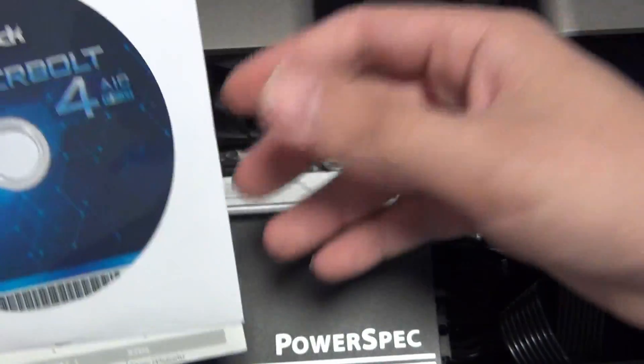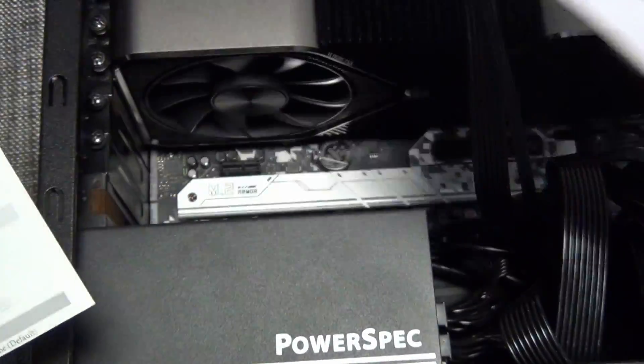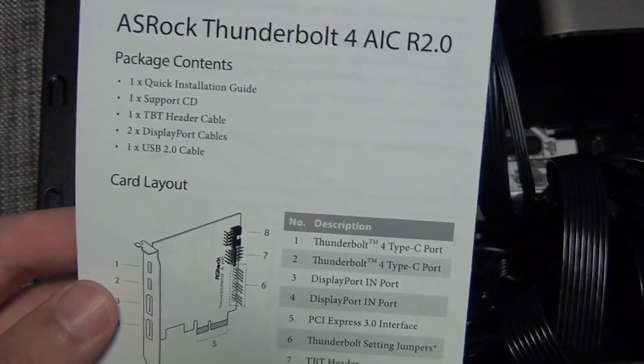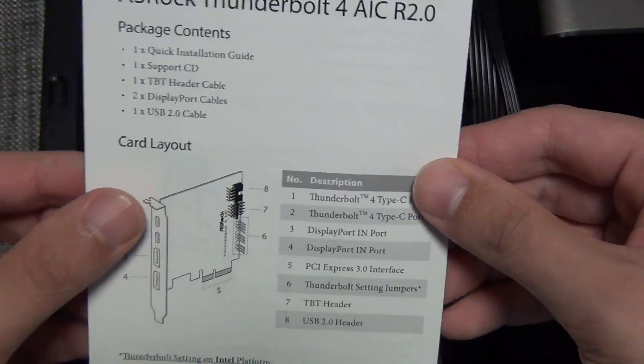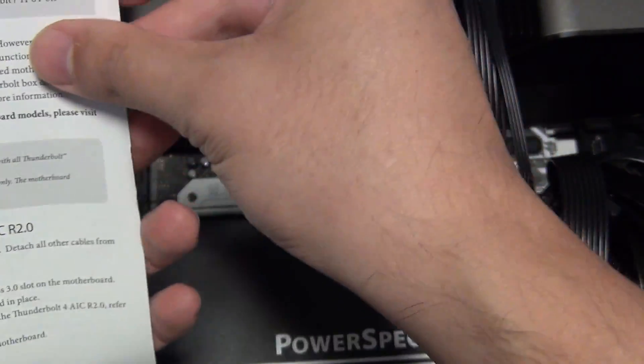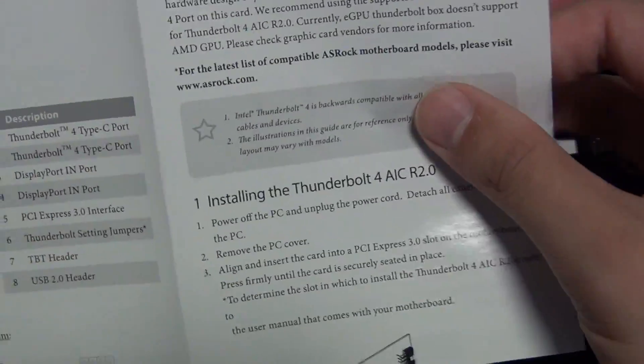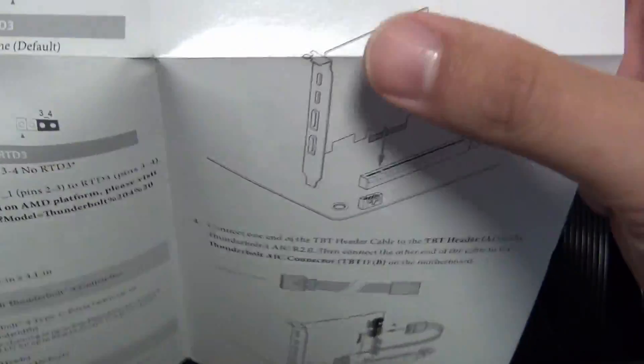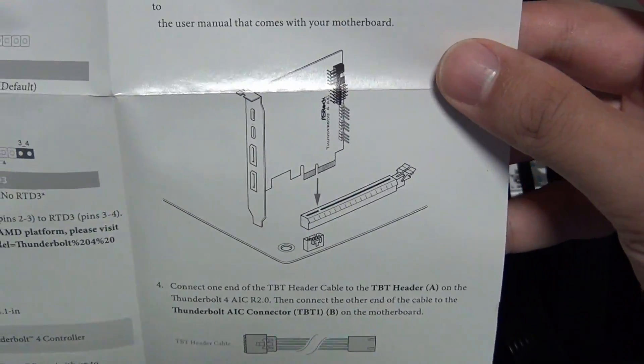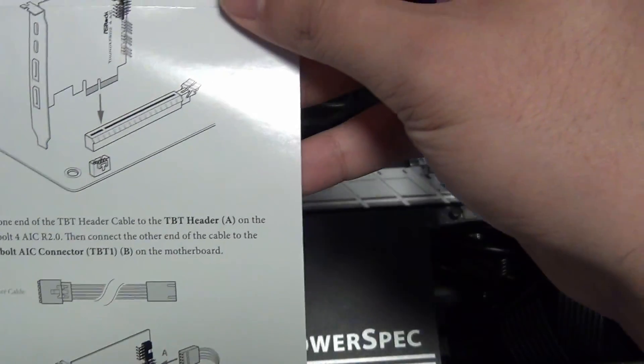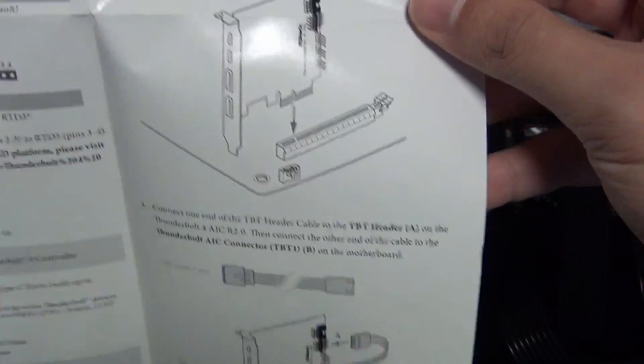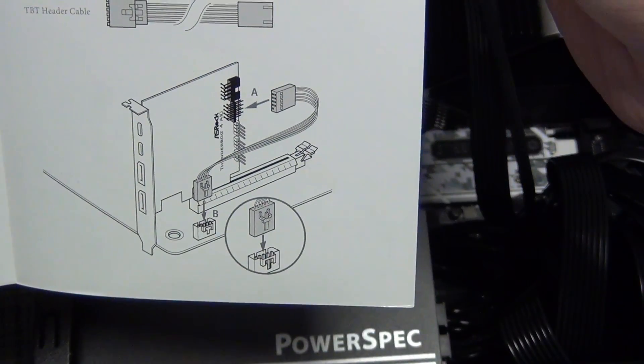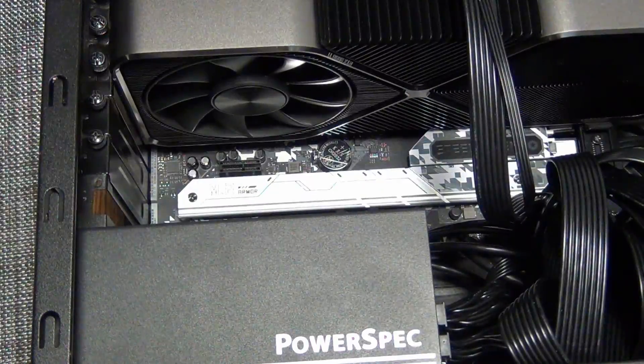If you want to enable Thunderbolt for the BIOS to give you that secret menu in the UEFI for the Thunderbolt settings, you need to have this cable plugged in. And then ASRock includes a CD. That's interesting. And the instruction manual, which I think has the install guide. So it's pretty straightforward. You install it into an X4. And then you plug the cable in. And that's basically it.